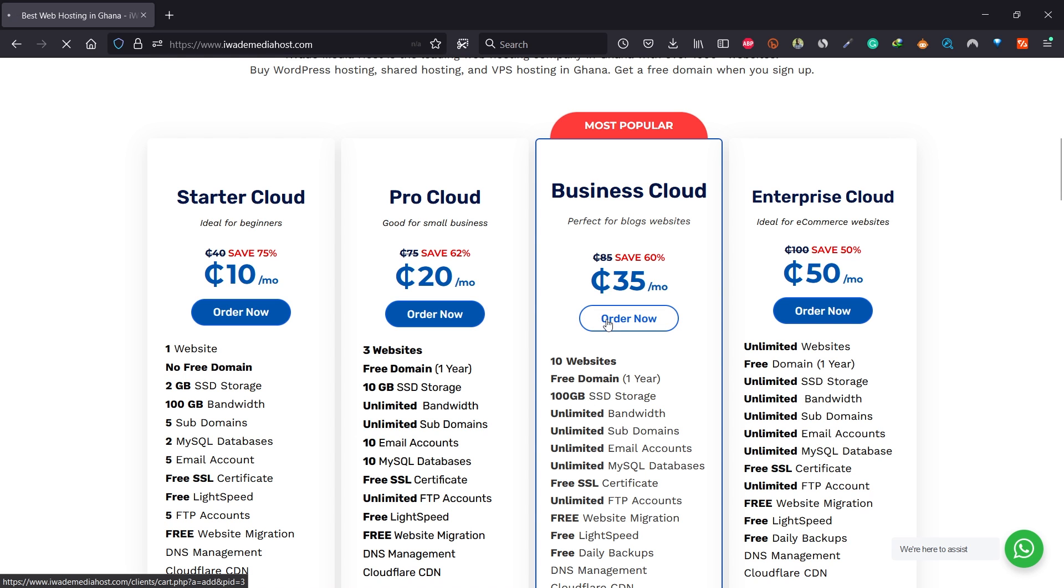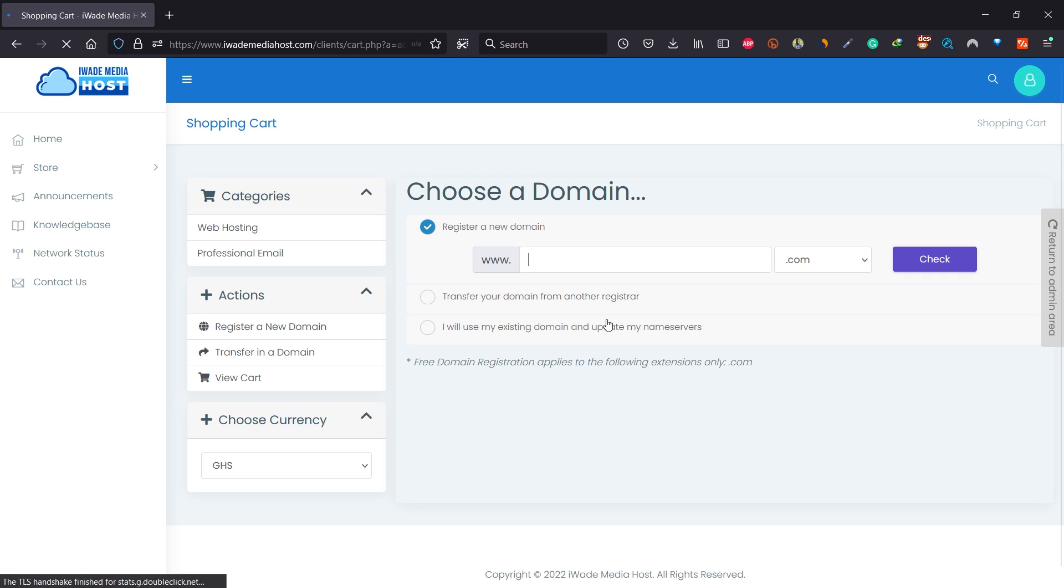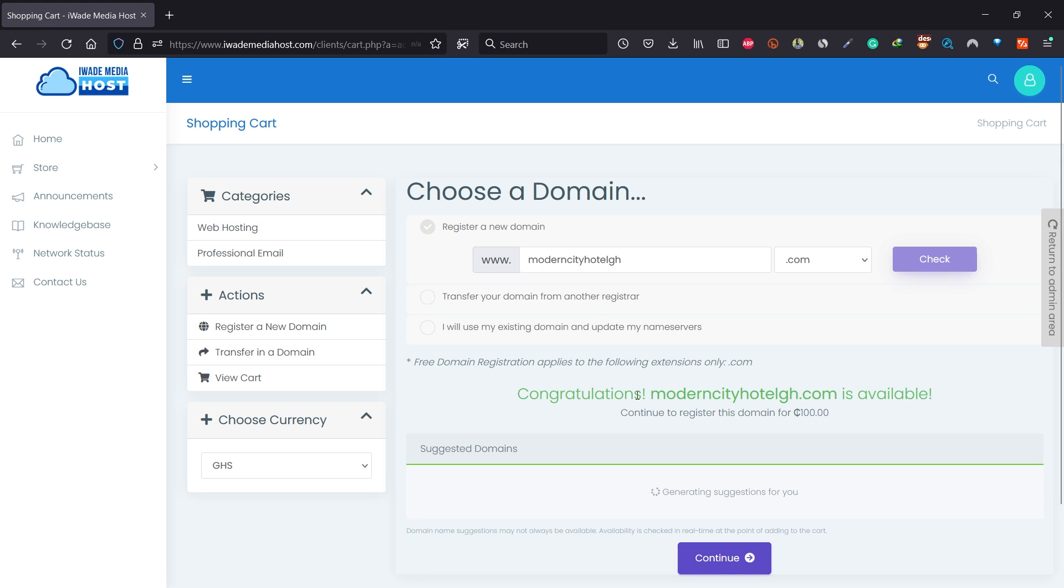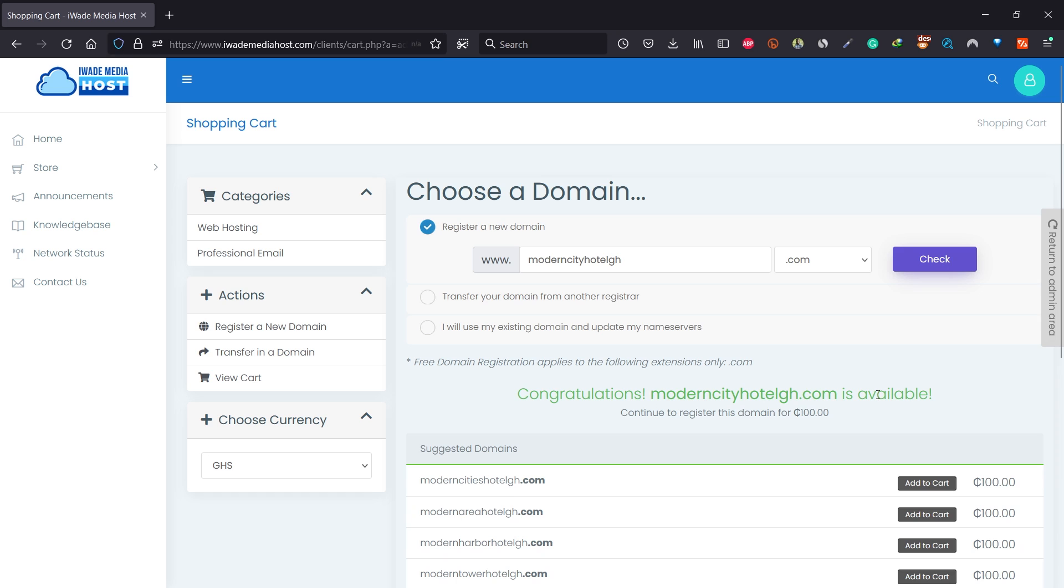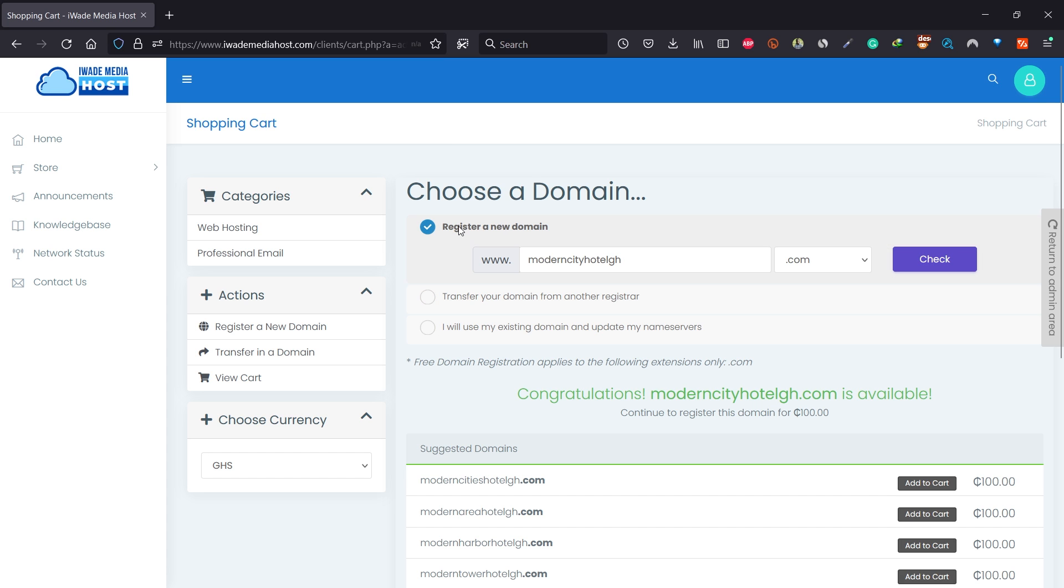It will give you an option to enter the domain name that you want to choose. You can see I have it available. You can also transfer the domain if you're on a different registrar like Namecheap, GoDaddy, or any of the domain registrars, but I'll select to register a new domain to buy my new domain.